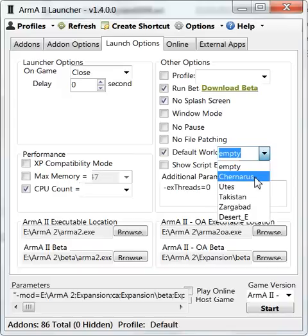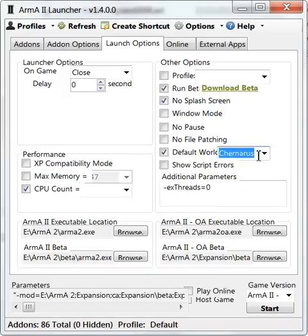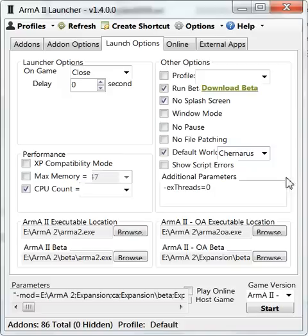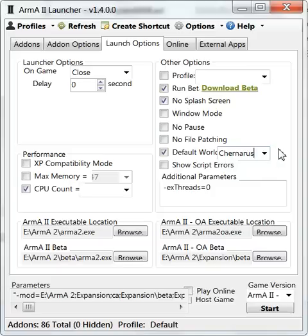If you know that you play maybe domination on Takistan, you can preload Takistan. The game is loading a bit longer but it's preloading the Takistan map, and in the main menu you have the Takistan scenario in the back.